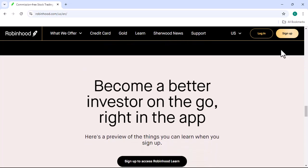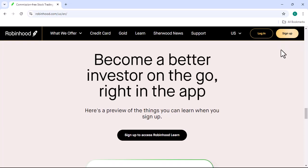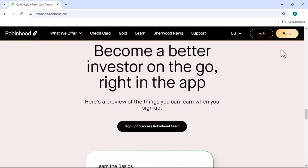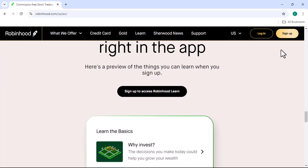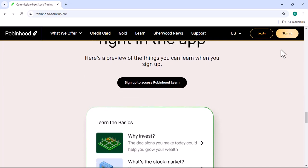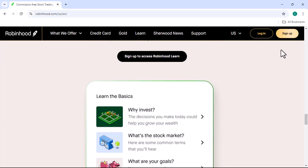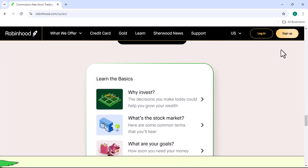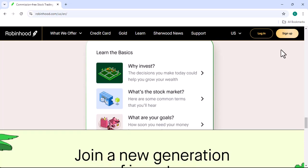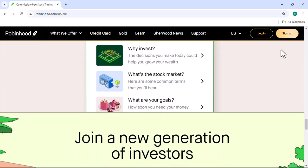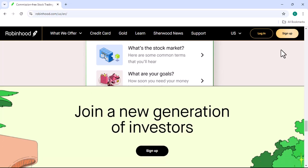Tips for new Robinhood users. Start small — when you're first getting started, it's a good idea to start with small investments. This will help you get comfortable with the platform and reduce your risk. Diversify your portfolio: don't put all your eggs in one basket. Diversify by investing in a variety of stocks, bonds, and other assets.